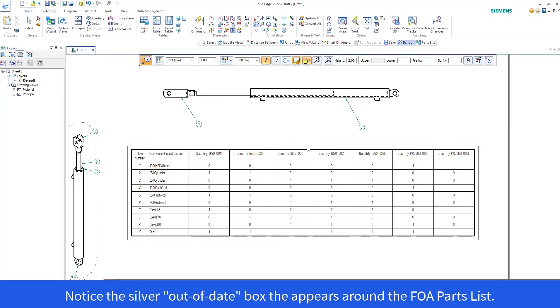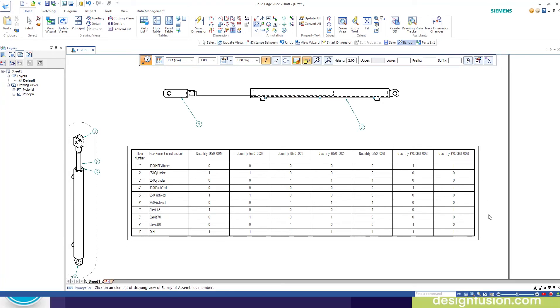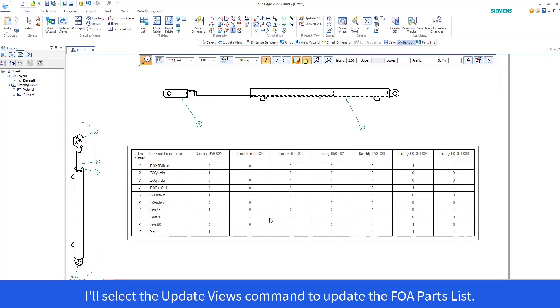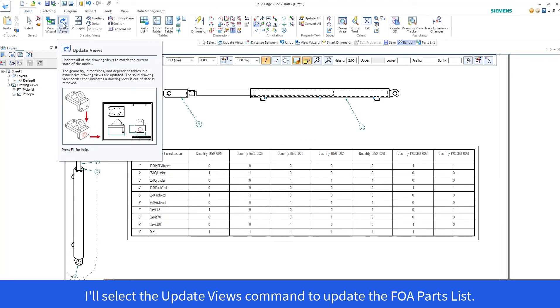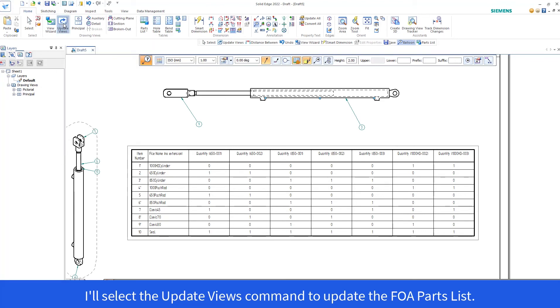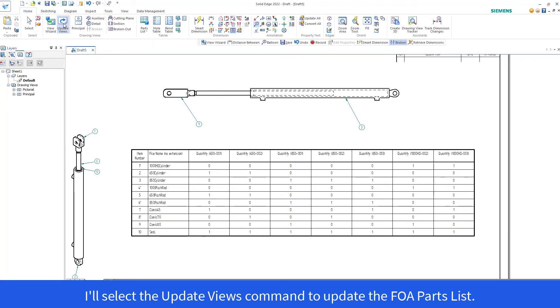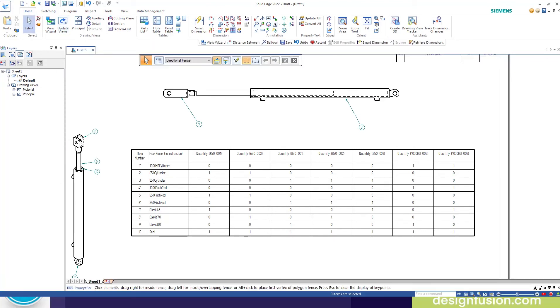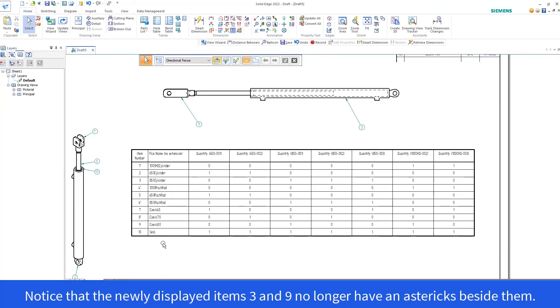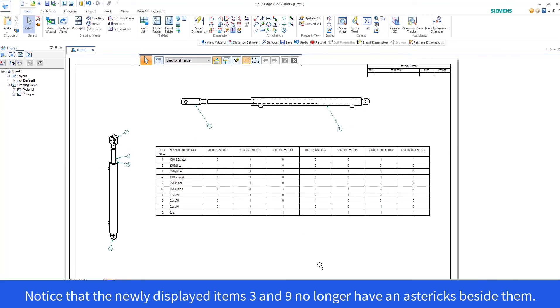Notice the silver Out of Date box that appears around the Family of Assemblies Parts List. I'll select the Update Views command to update the Family of Assemblies Parts List. Notice that the newly displayed items 3 and 9 no longer have an asterisk beside them.